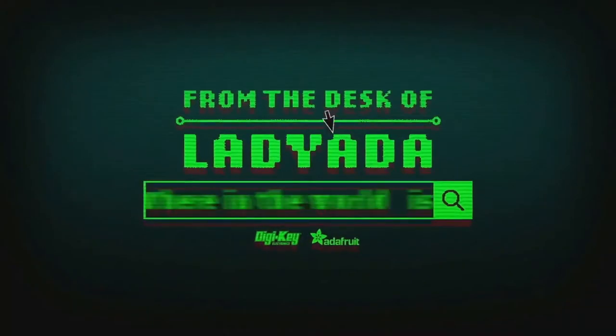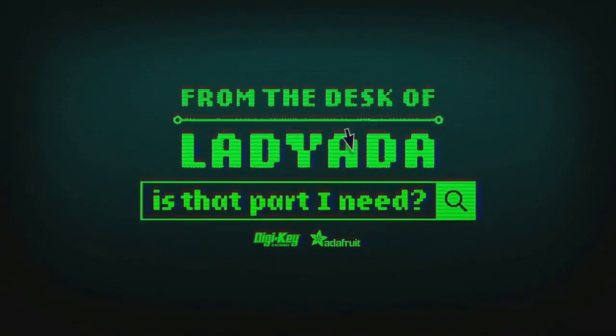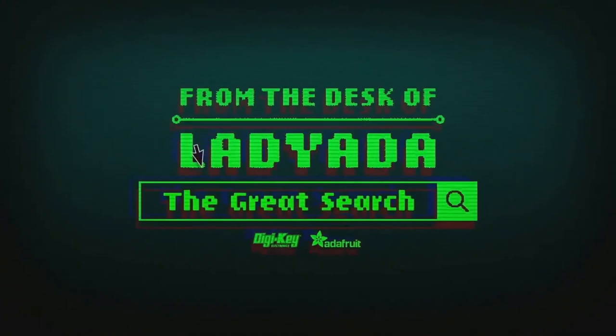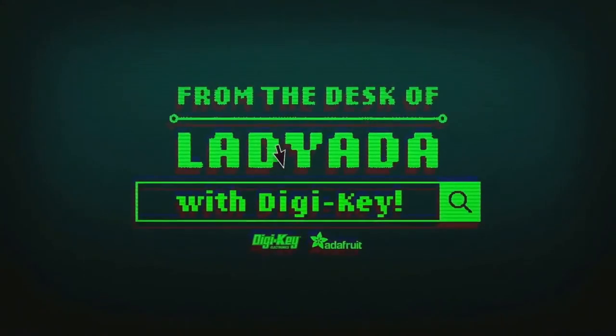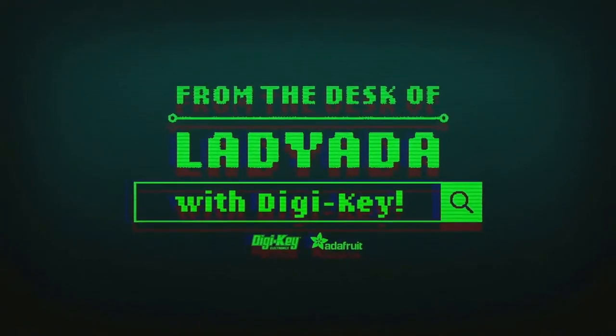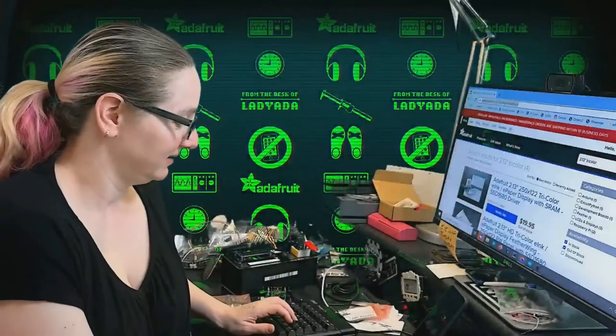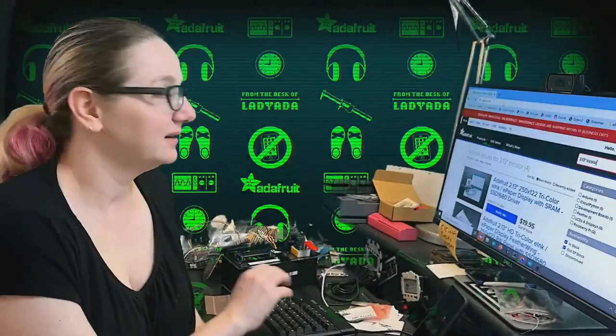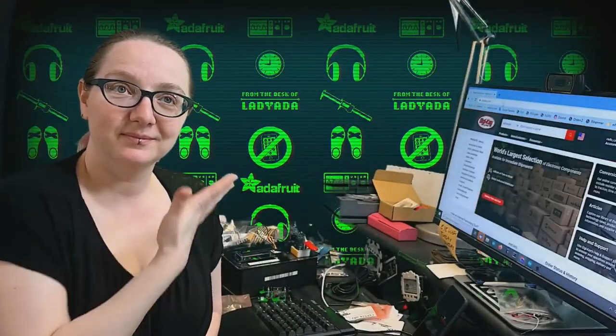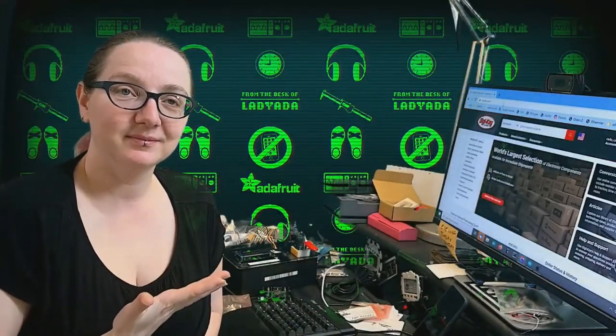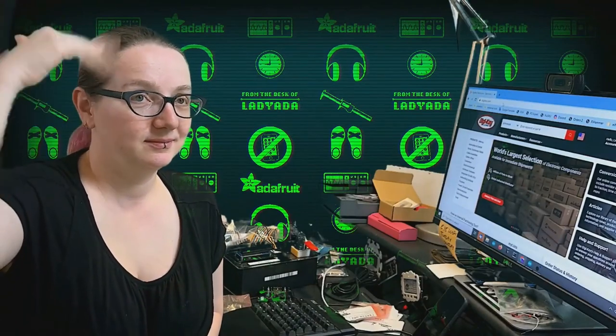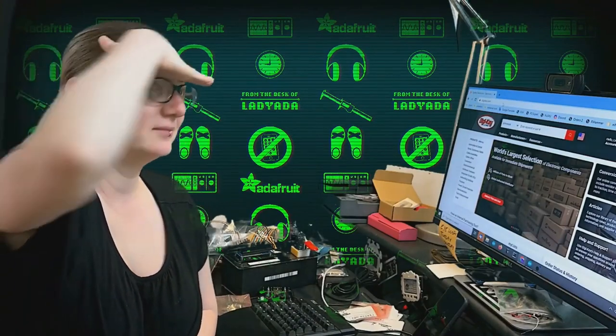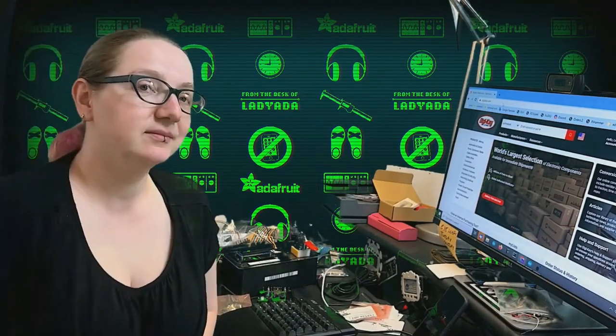Where in the world is that part I need? The Great Search with Digi-Key. The Great Search brought to you by Digi-Key and Aja Freer at Digi-Key. Every single week Lady Ada uses their power of engineering to help you find the things on digikey.com. Lady Ada, what are you looking for this week?